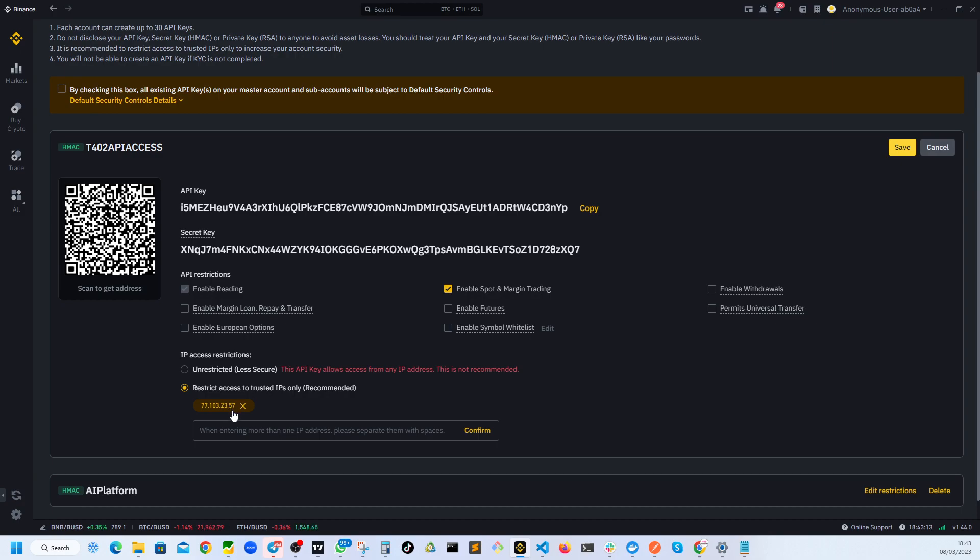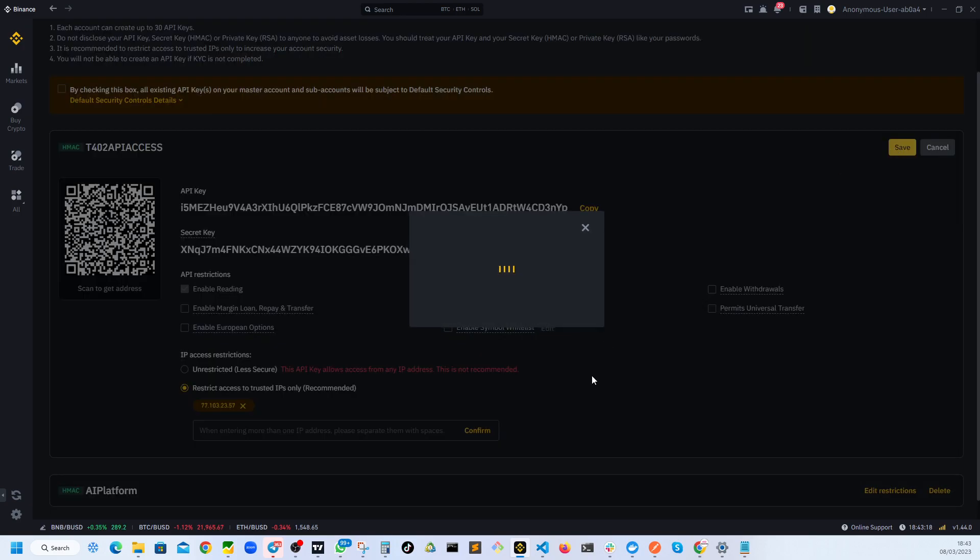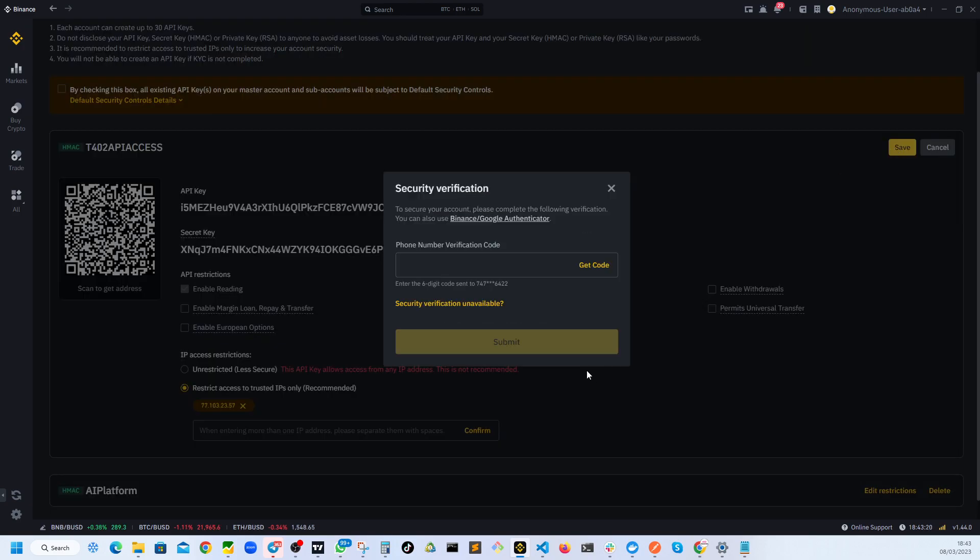And once I am happy with that, I'm just going to quickly save and it will once again ask me to verify the code.